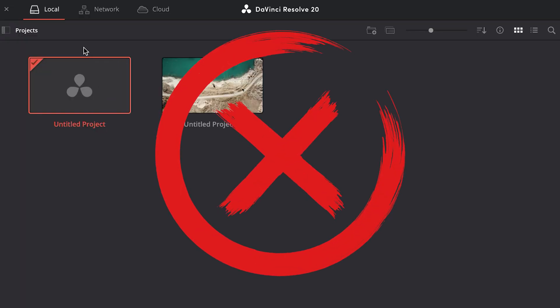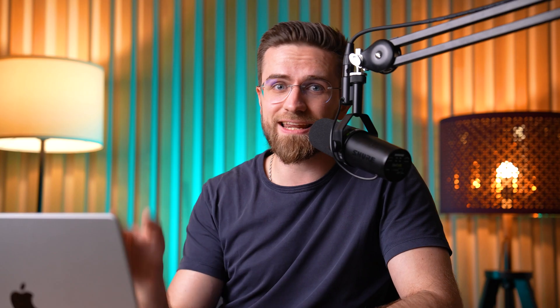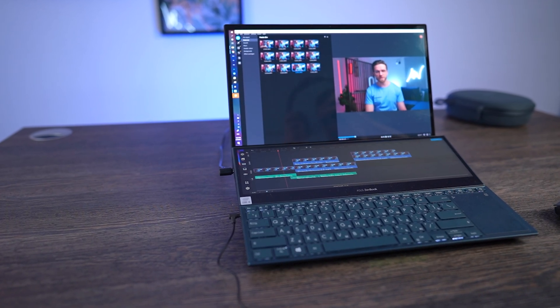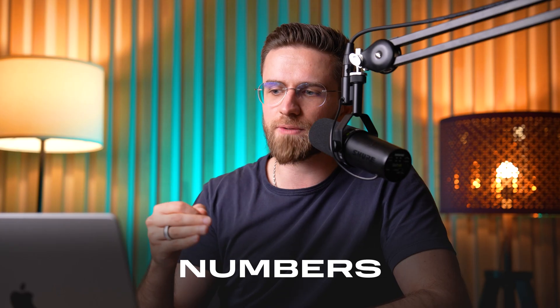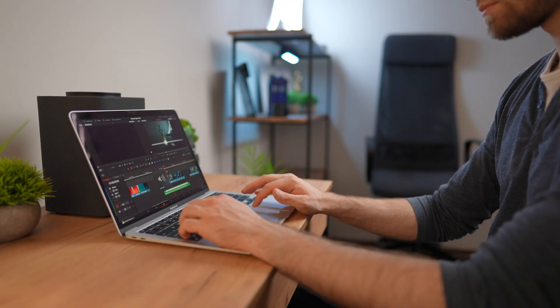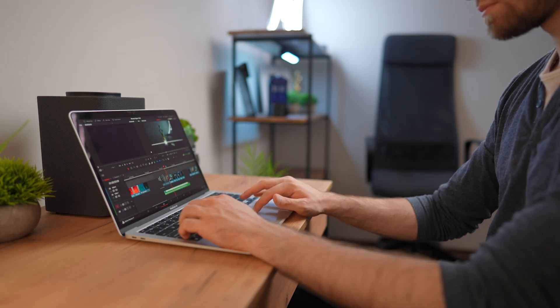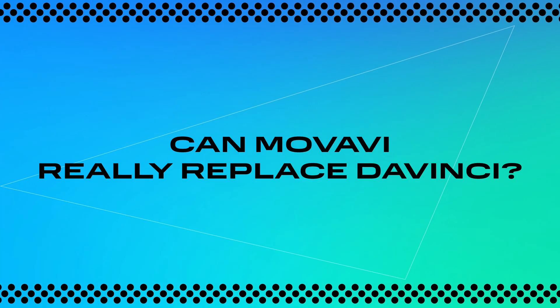I ditched DaVinci Resolve and spent 30 days editing with Movavi, and in this video I will show you what really changes, with actual numbers, real examples, and mistakes you'll definitely want to avoid. My name's Arthur, and I've been editing videos for YouTube channels and brands for 12 years. Today I want to find out: can Movavi really replace DaVinci when your deadline was yesterday, and you've only got a standard laptop at hand?